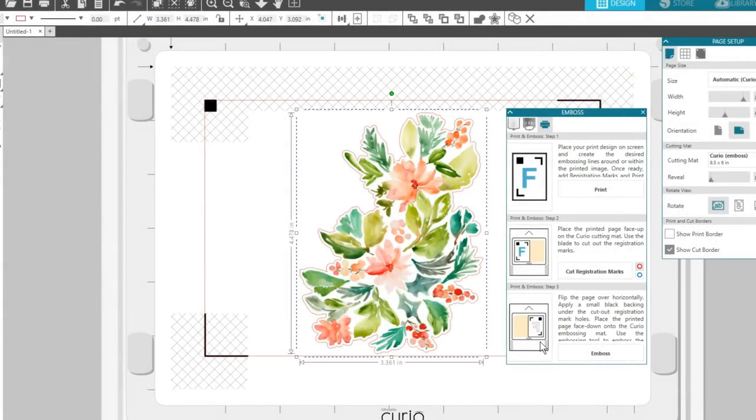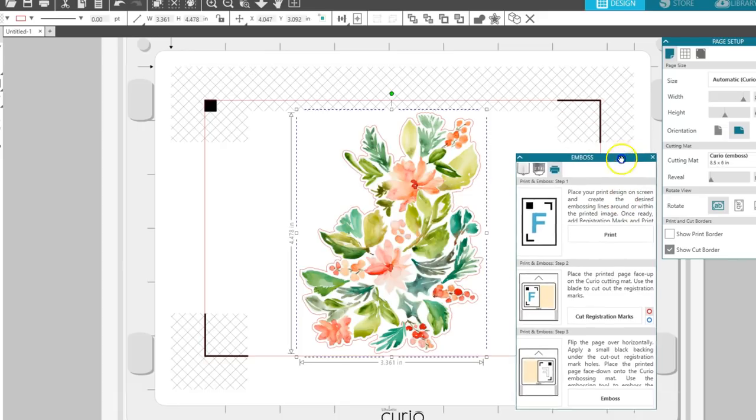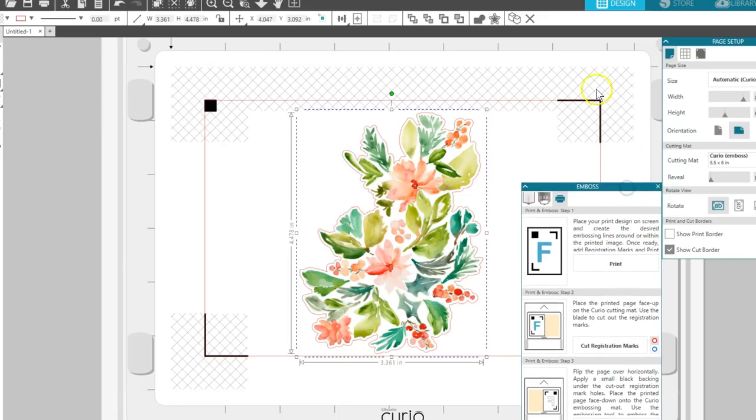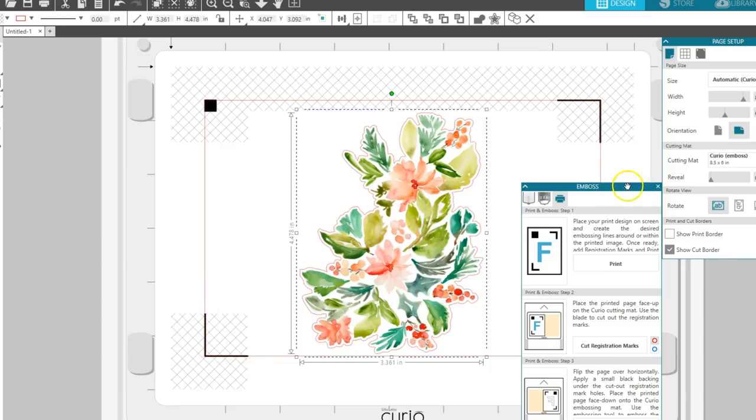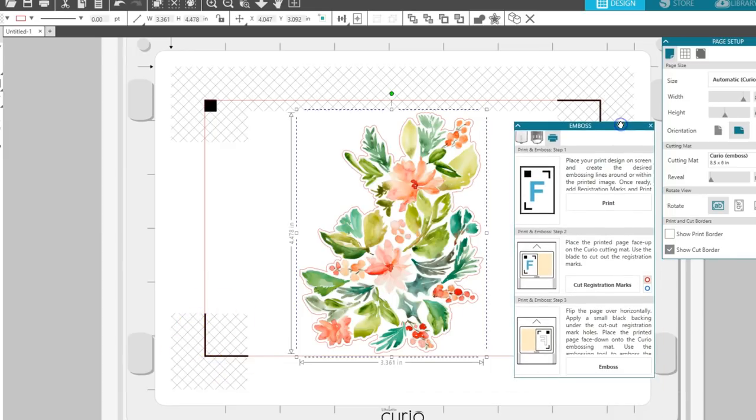Place the black squares that came with your Curio, or any black paper squares, under the three corners where the registration marks were cut out. Black should be showing through.